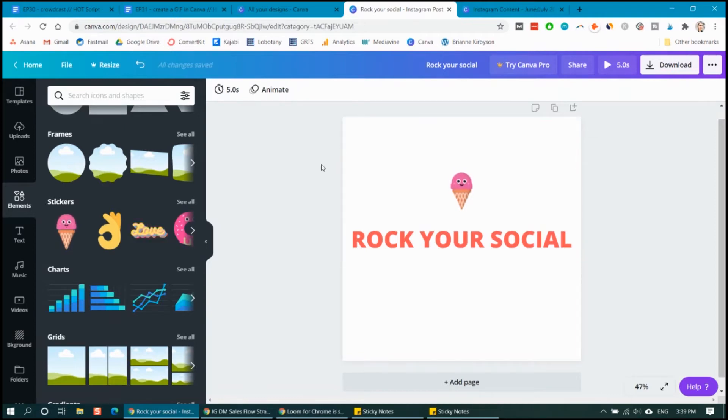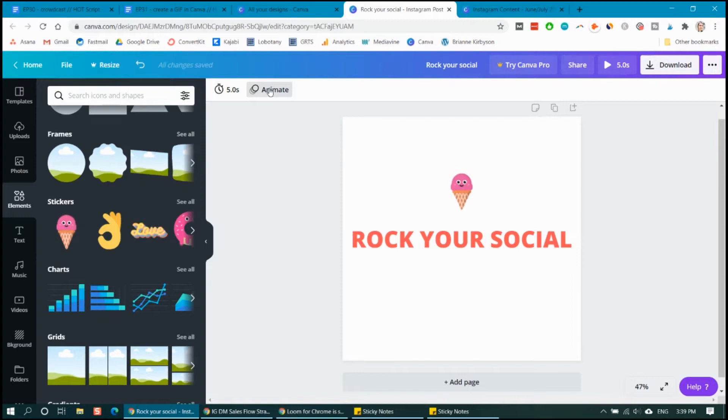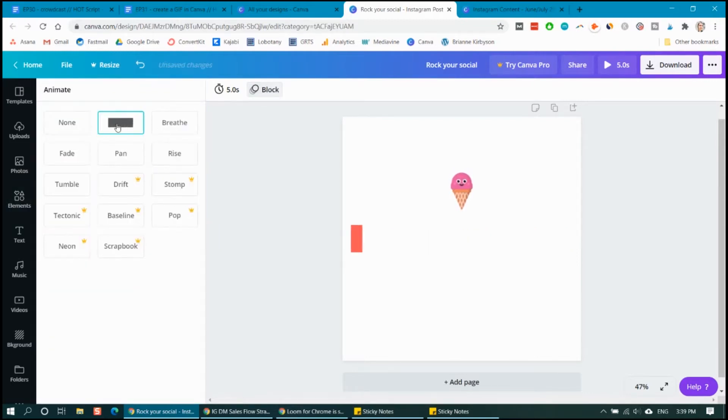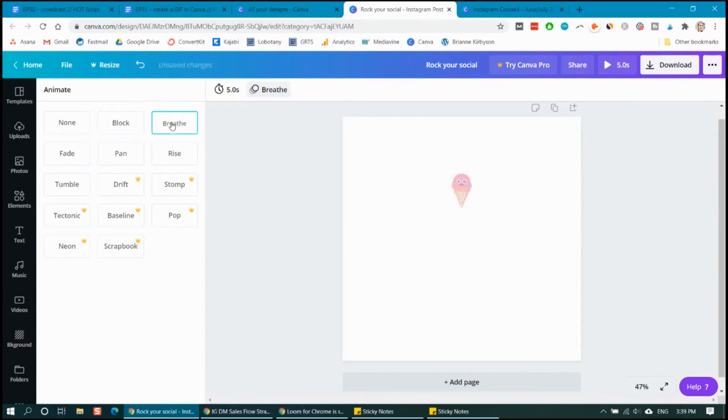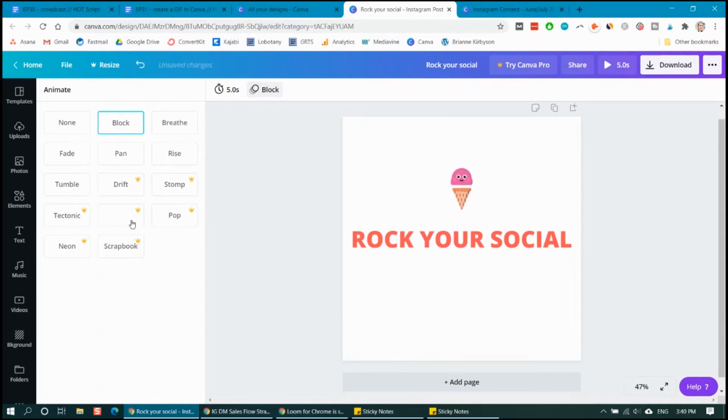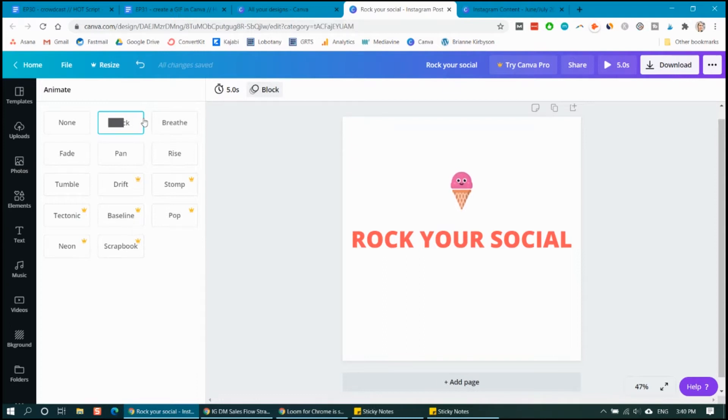So in order to turn this into a GIF, we want to go up here to the animate button, and then you can choose from the different types of animations. So you can see the different styles as I click through them. So let's go with the block one. There's extra different animations down here, but you need to have the paid version of Canva. So I'm going to stick with the free one.